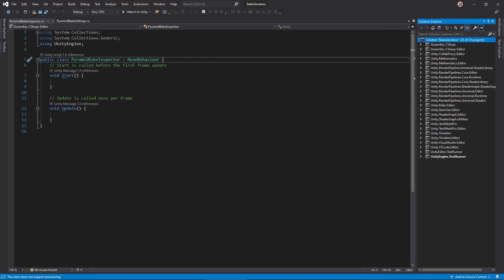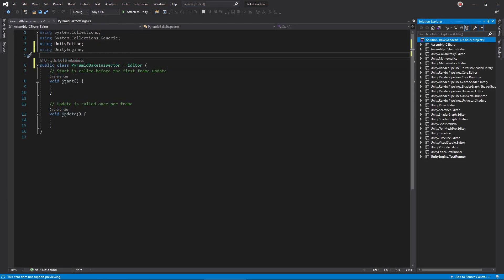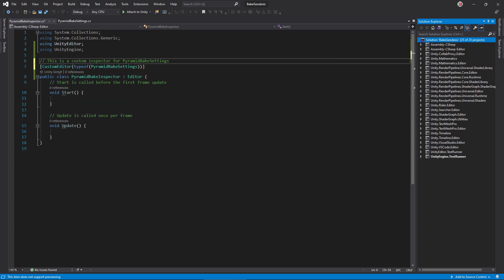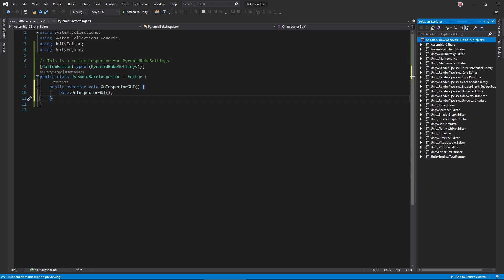This class should inherit from editor, signaling it as a custom inspector for some class. Tell Unity that this should be the inspector for PyramidBakeSettings by using this custom inspector attribute. Now, override the onInspectorGUI method and call the base method. This draws the default inspector, so we can still edit asset properties.